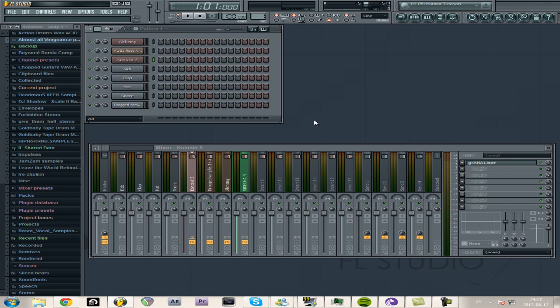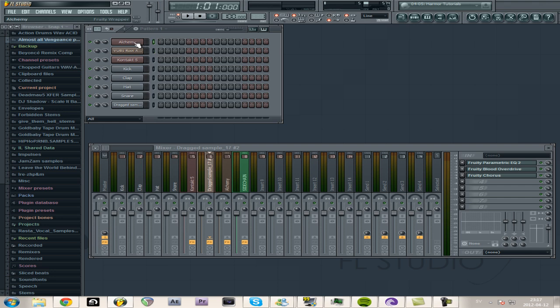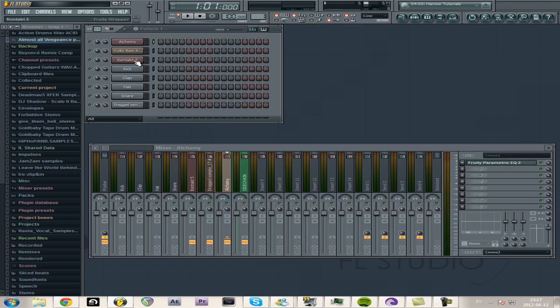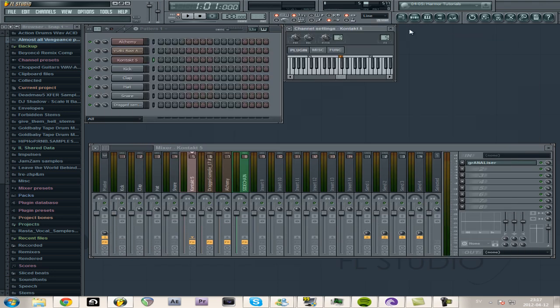So that's granular synthesis, and I hope you learned something good out of this, and that you can use it in future music. Obviously, it's mostly useful for electronic music. I don't see how you could use this in acoustic sounding music, because it would just ruin everything, basically.